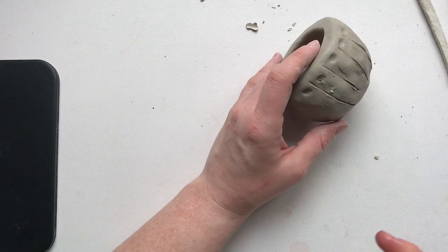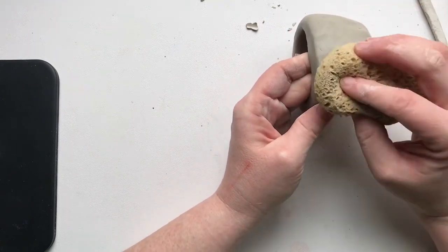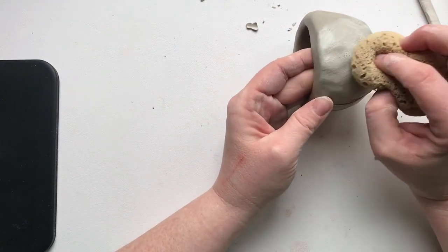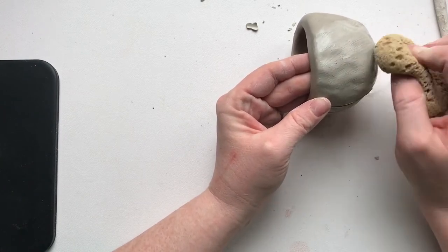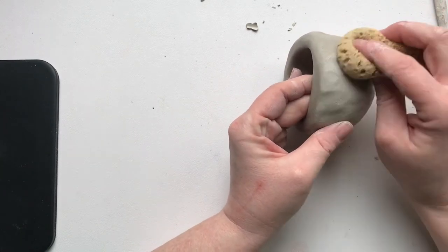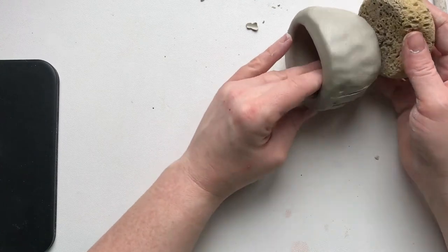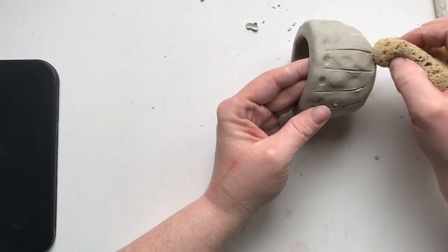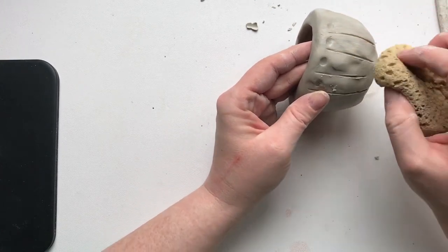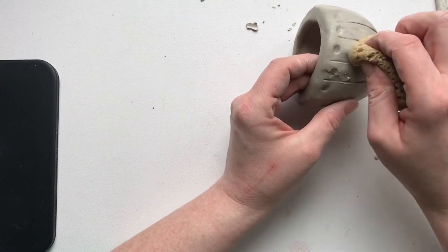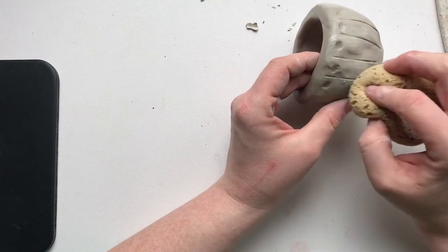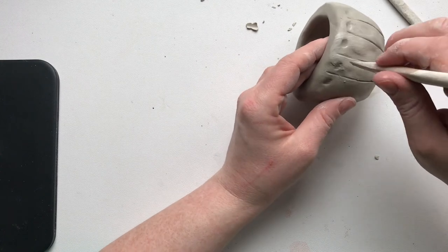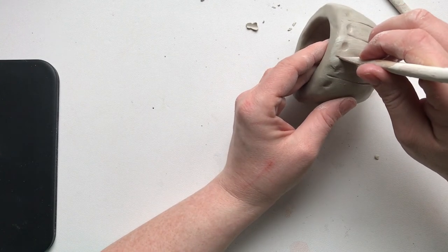If you have a sponge handy, get it damp. And you can use a sponge to really smooth out the clay. You can get it nice and smooth here. I could even use it to help smooth out those designs I just made. If you do it too much, it will erase your designs, which you do not want. But I can use it to help smooth out my designs and make them a little bit better.